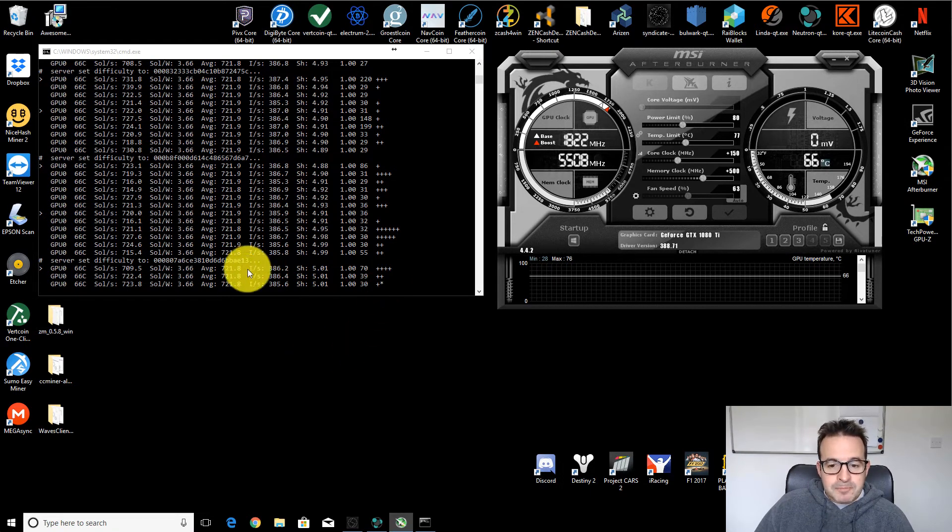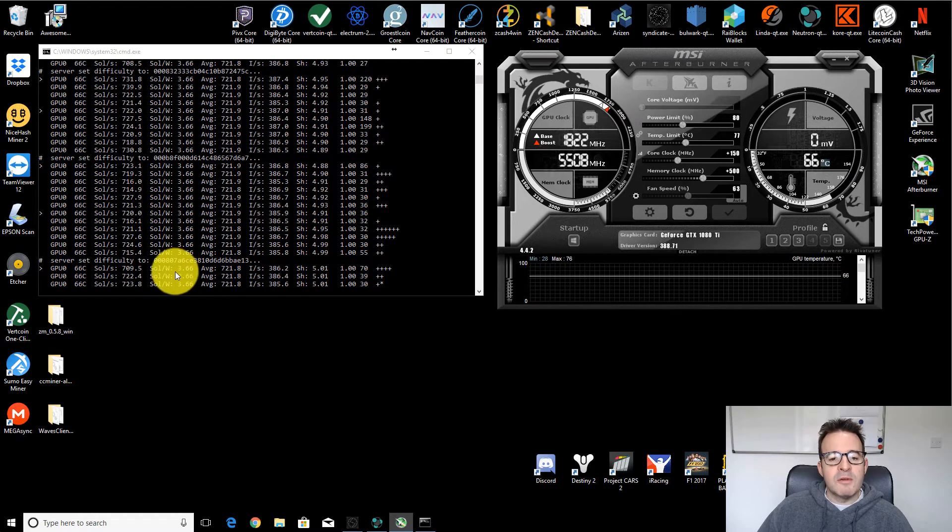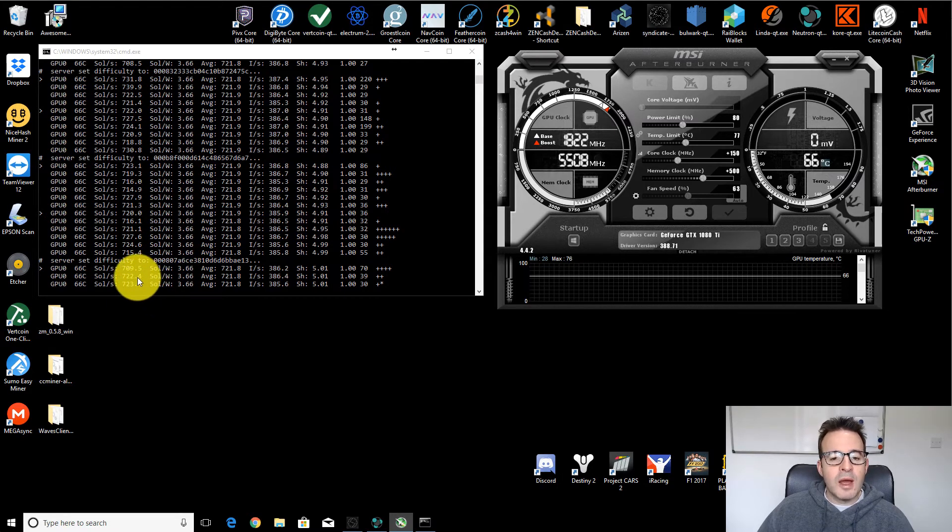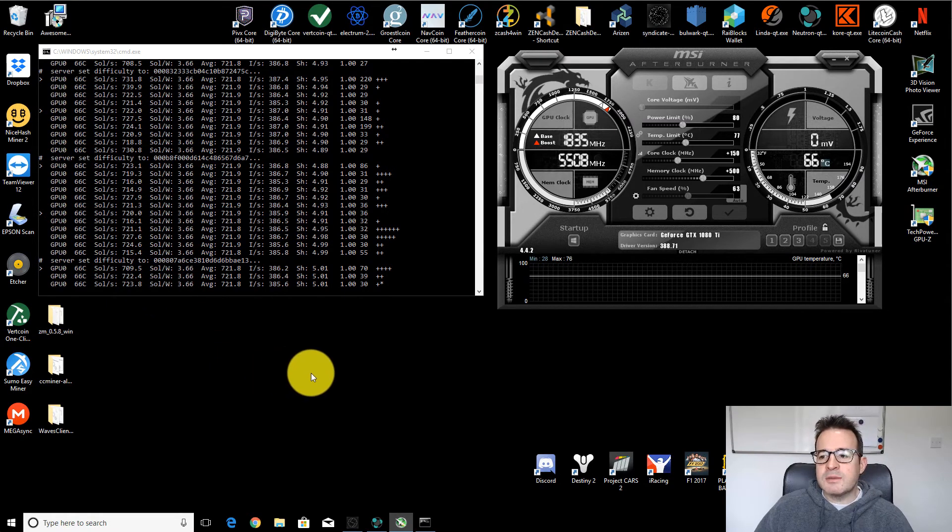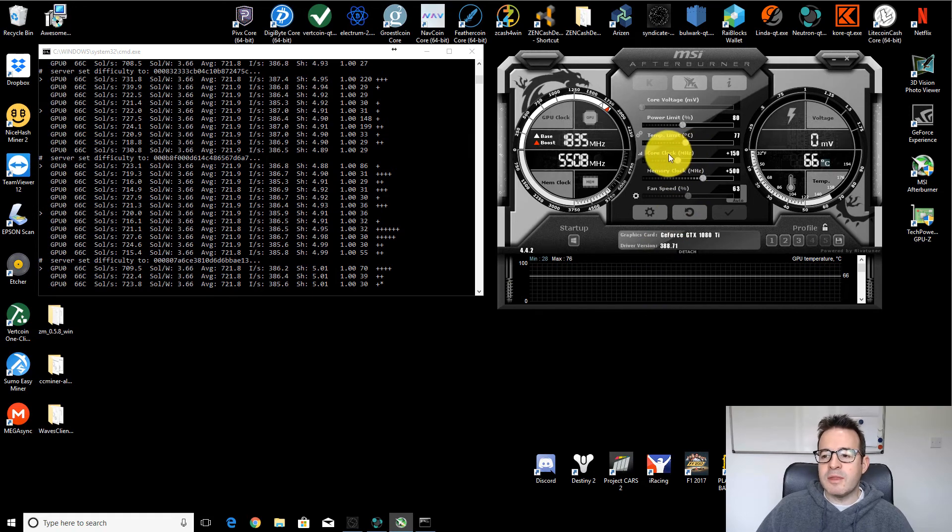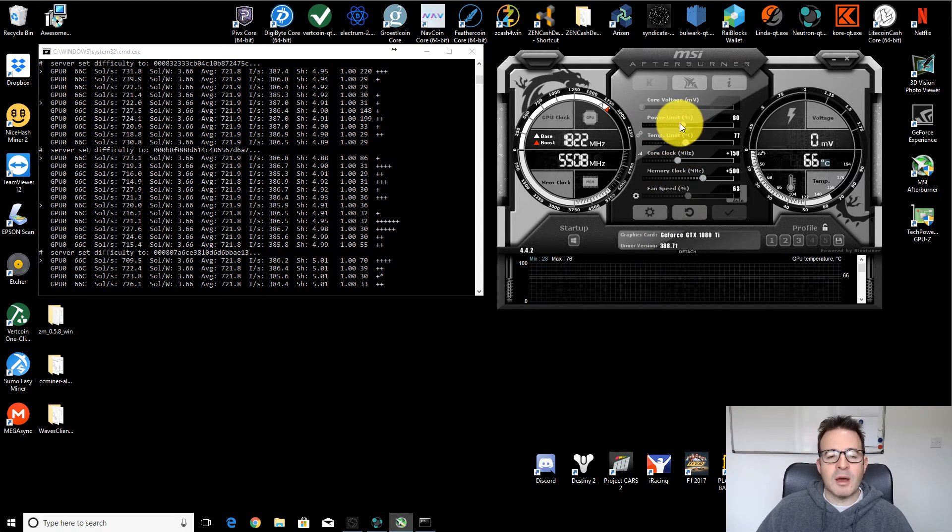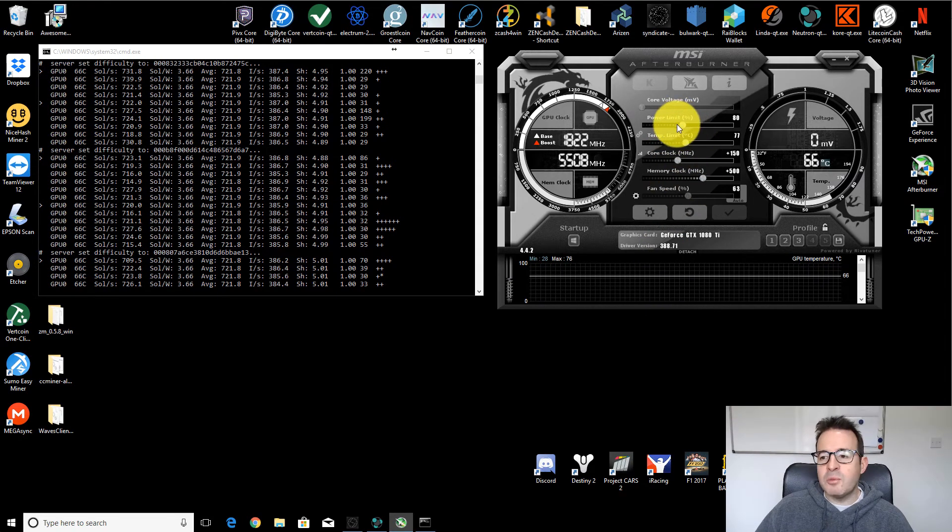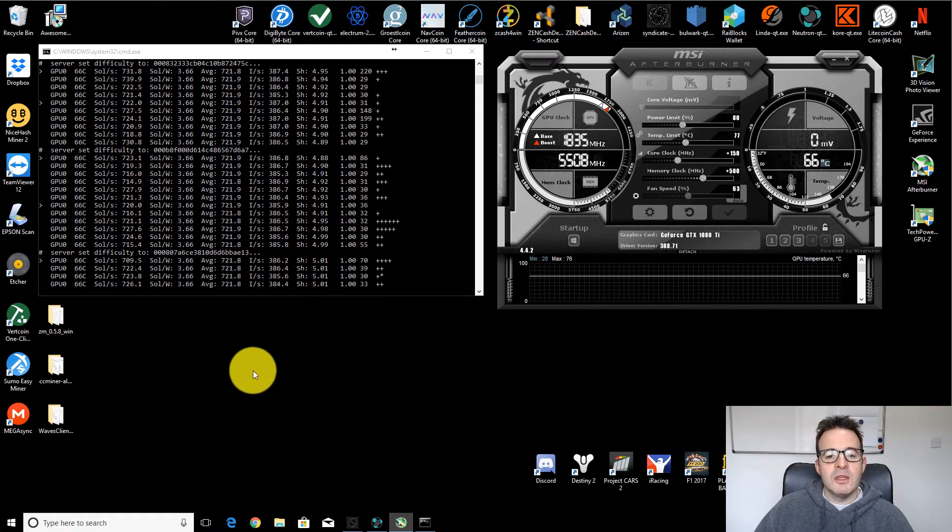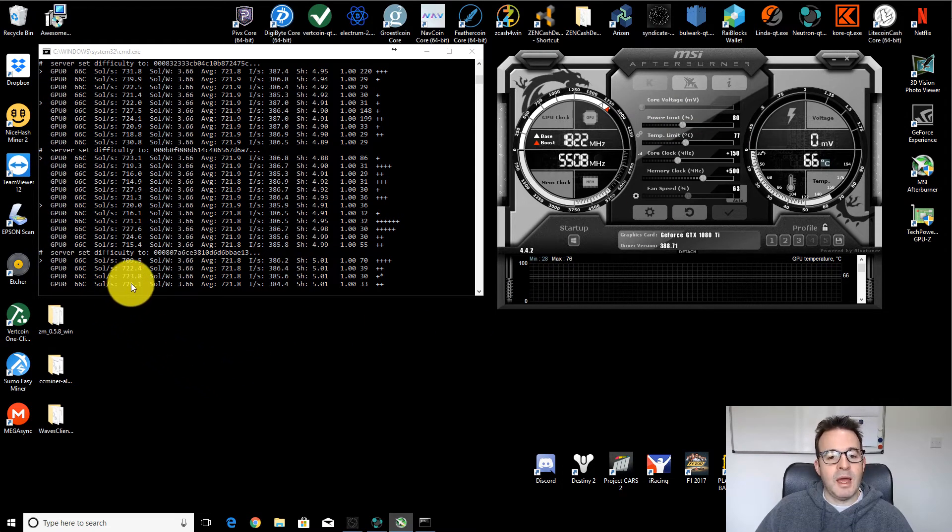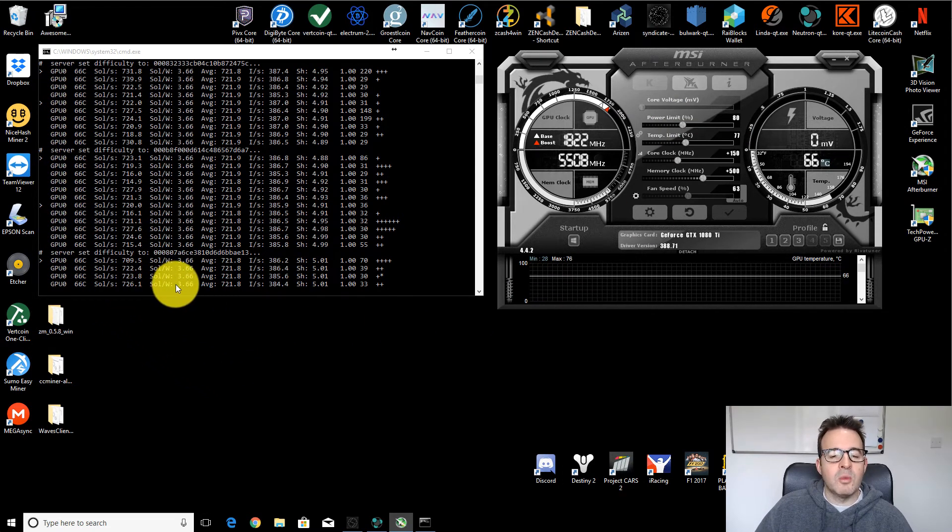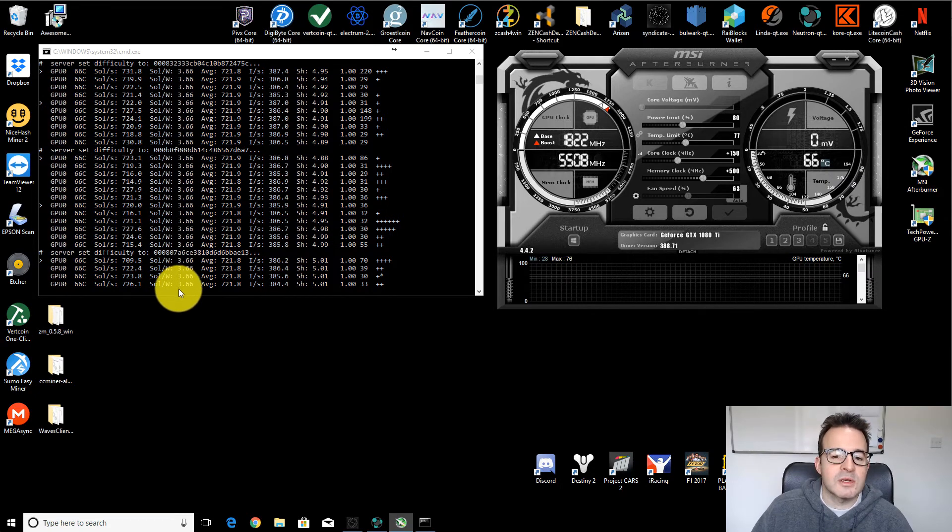But the other thing I just wanted to touch on briefly was that the overall hash rate that you can generate is largely generated by these things. So it's core clock, memory clock and power limit. Now, if you push the power limit all the way up, you will be able to get a higher hash rate, but your hashes per watt will probably drop substantially.